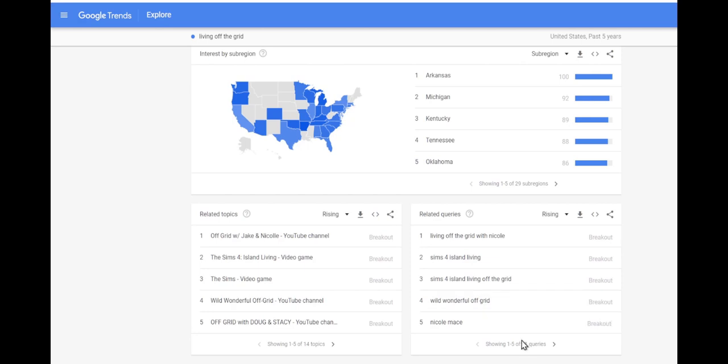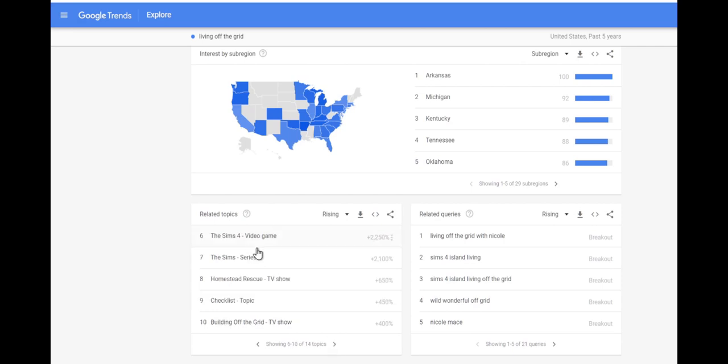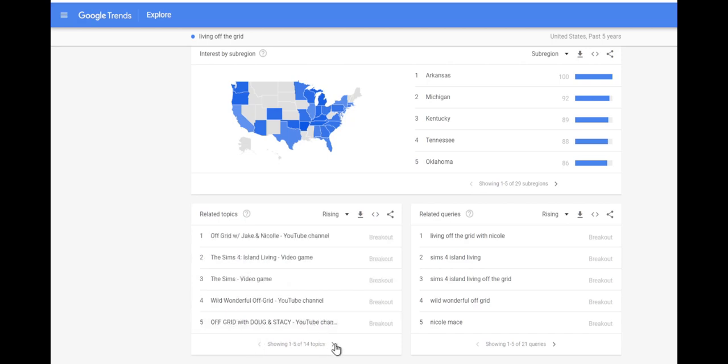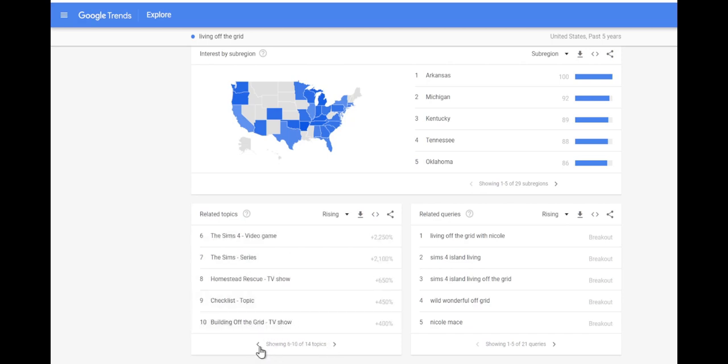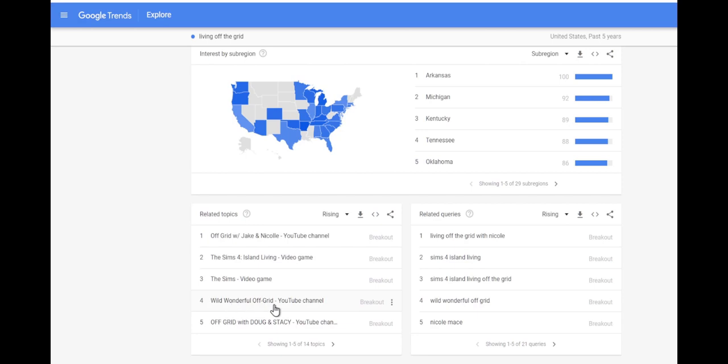You can see a lot of these search topics are breakouts right now. So we can scroll through these. It seems like a lot of it is The Sims, building off the grid is a TV show, Wild Wonderful which is a YouTube channel. Definitely some good information here.